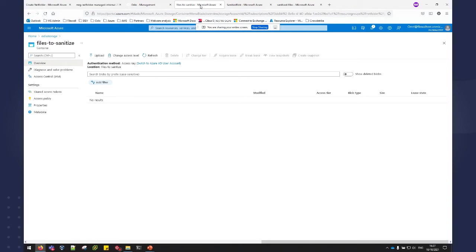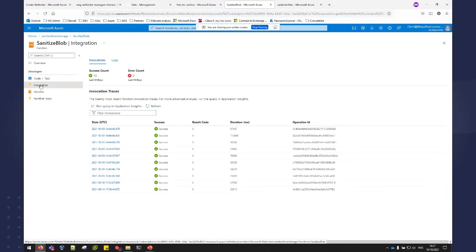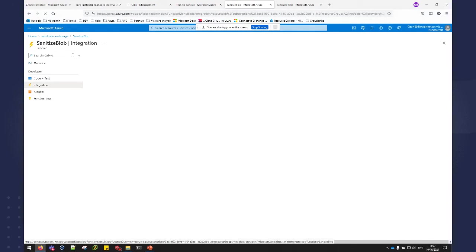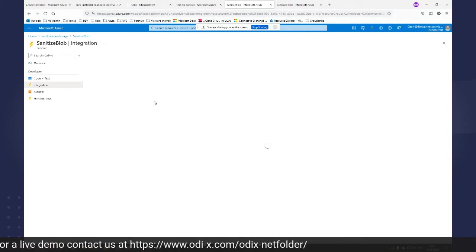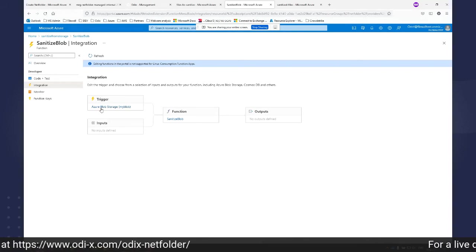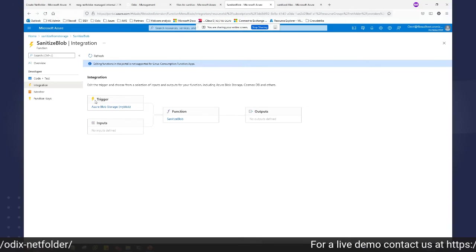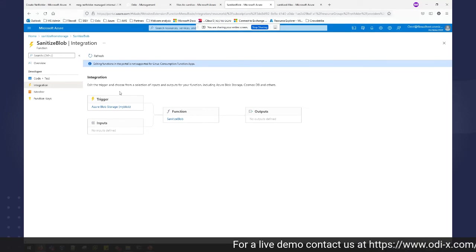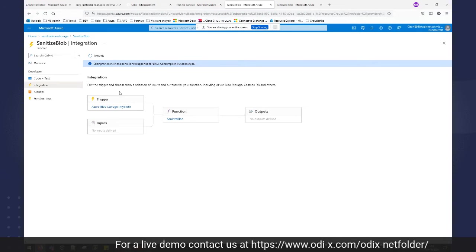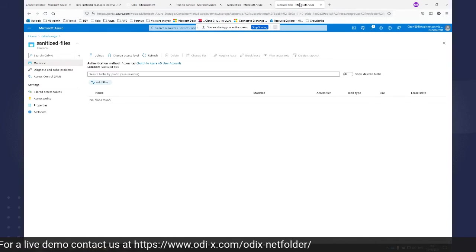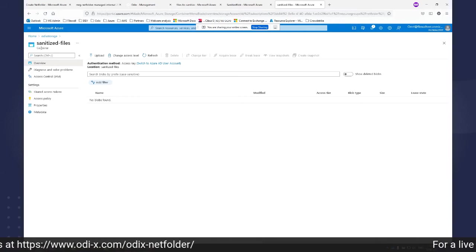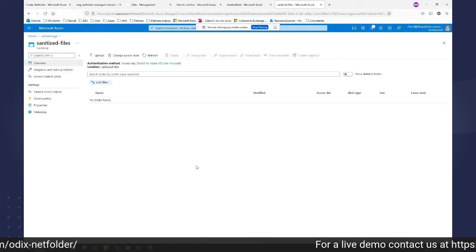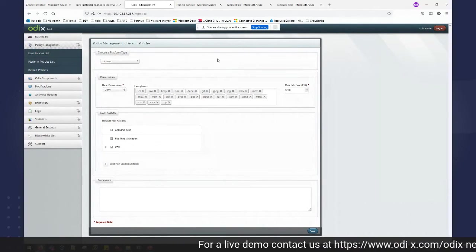And the way that this will be done, as I've shown in the slide, I have my source storage account with a container called files to sanitize that is currently empty. And I have an Azure function that is connected to that Azure storage so that every time a new file drops into that storage, it triggers the Azure function that will send the file to the CDR server to be sanitized. And then the file will be picked up and dropped into another storage container called sanitized files.